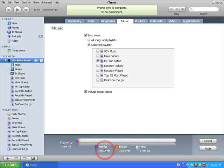Notice at the bottom here now, you can see a new category in my capacity indicating audio on my iPhone, indicated by this blue color.